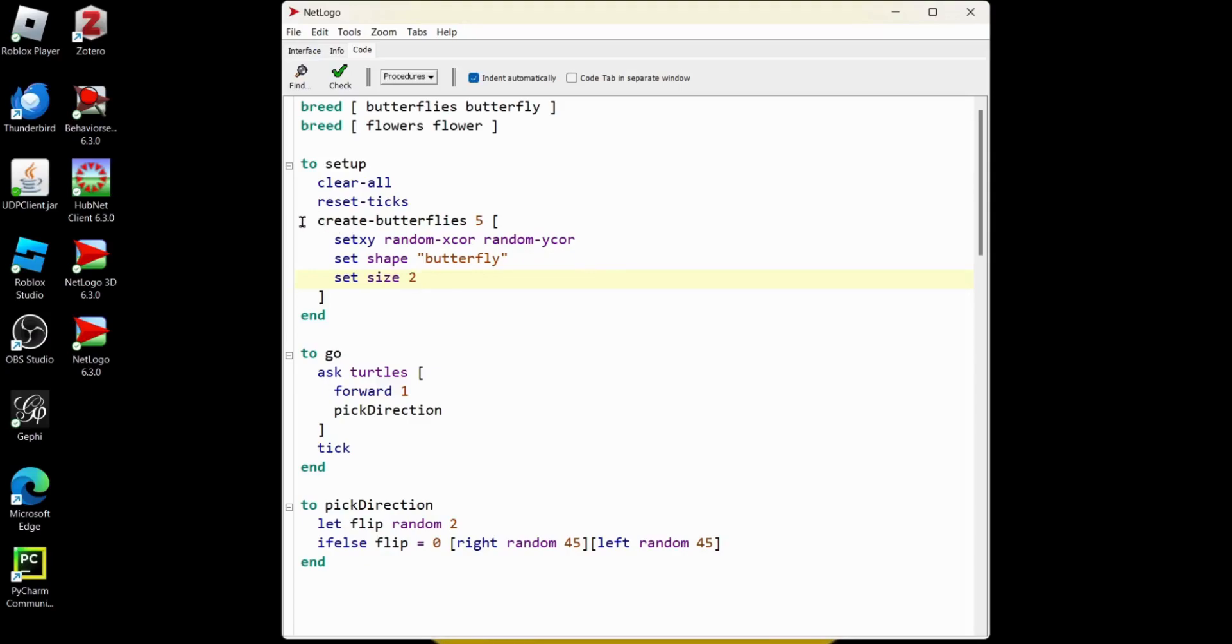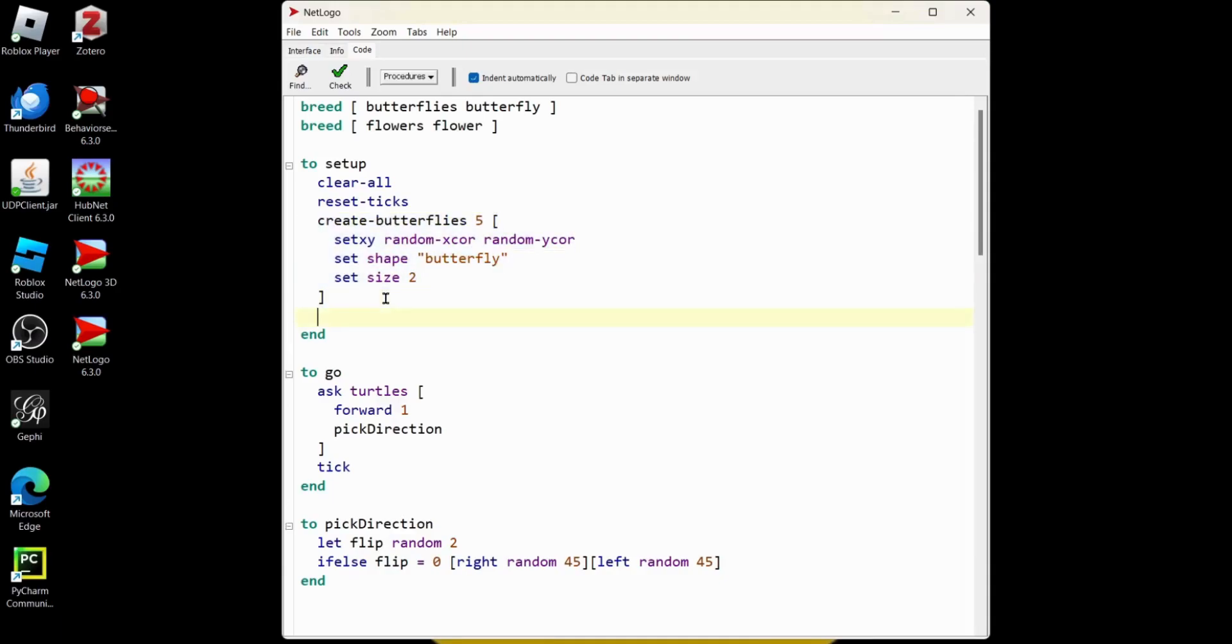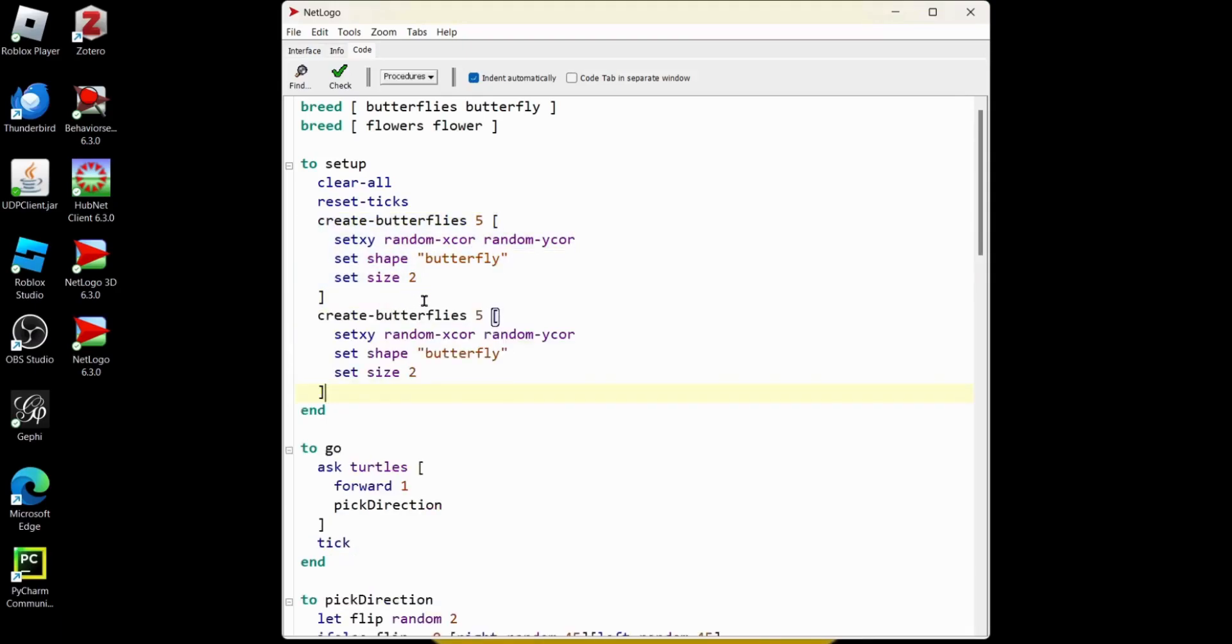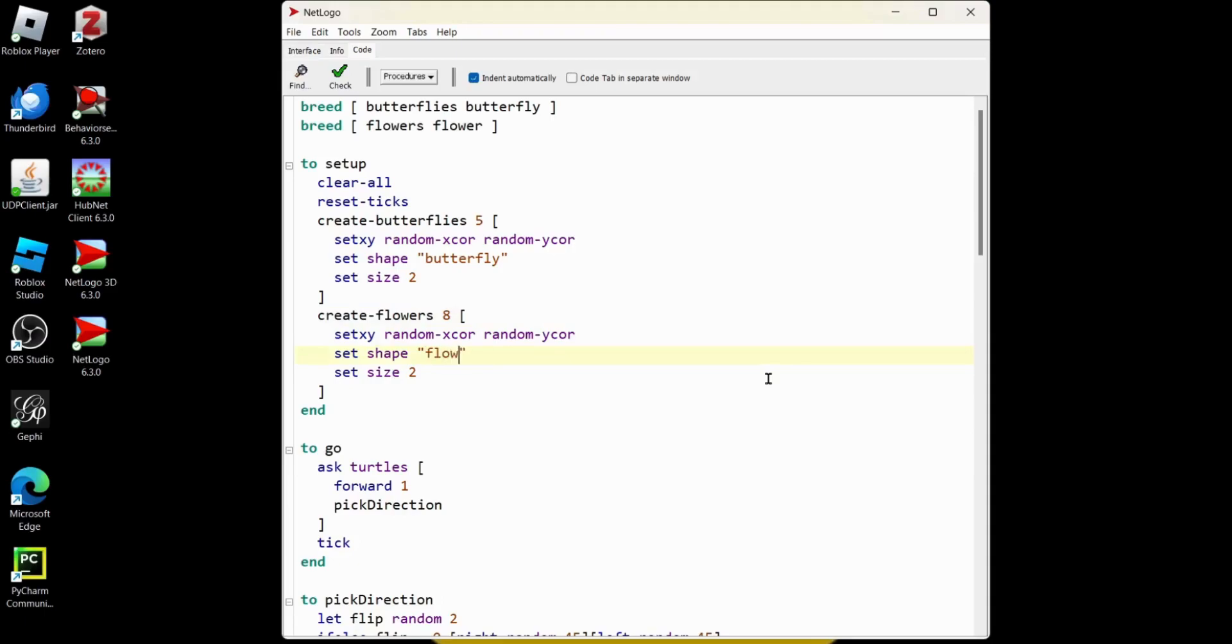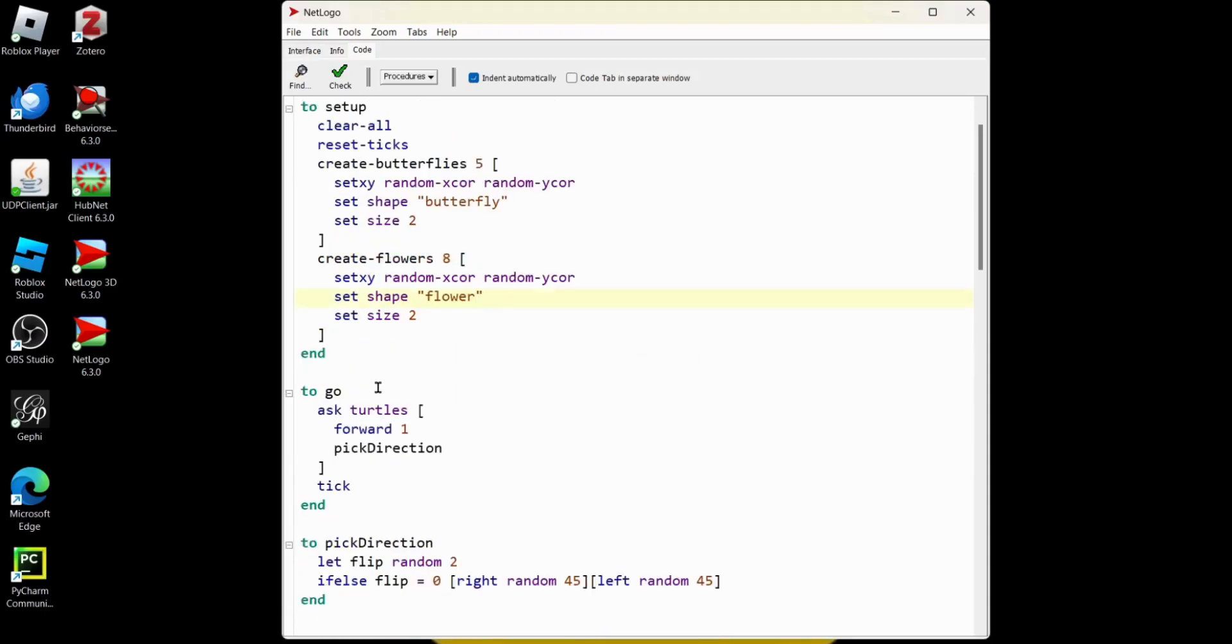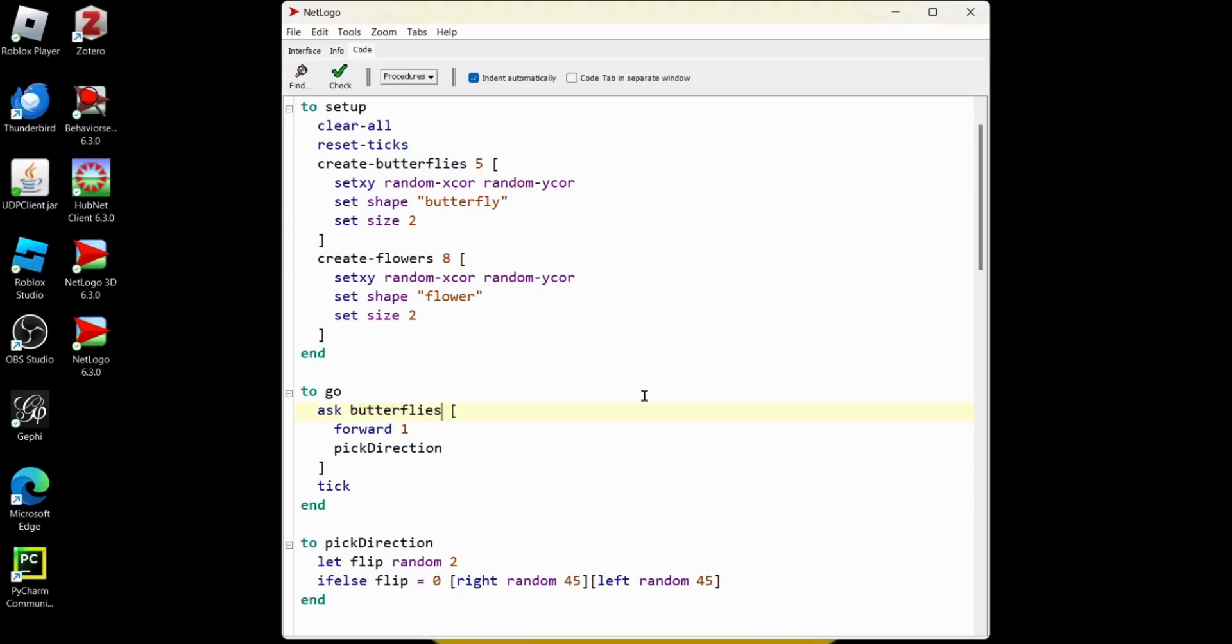So the flowers are going to be very similar. Control C. Control V. We're just going to do flowers. Maybe we'll do eight flowers. And we're going to change the shape to flower. I'm going to keep everything the same, except for turtles. We are only going to move our butterflies. And instead of asking turtles, let's ask the butterflies.